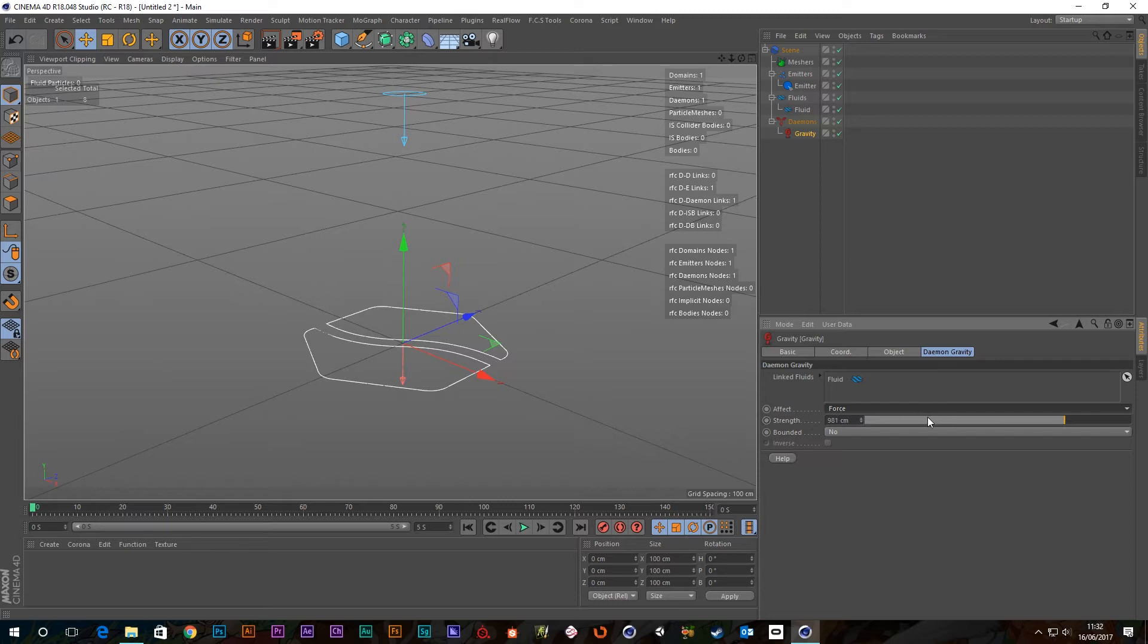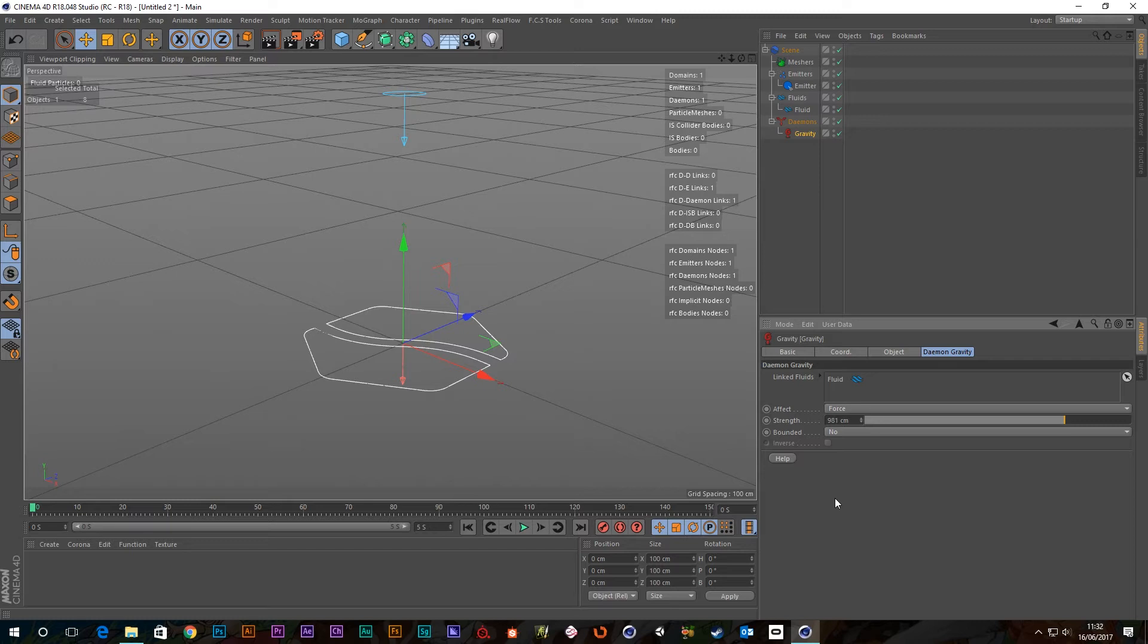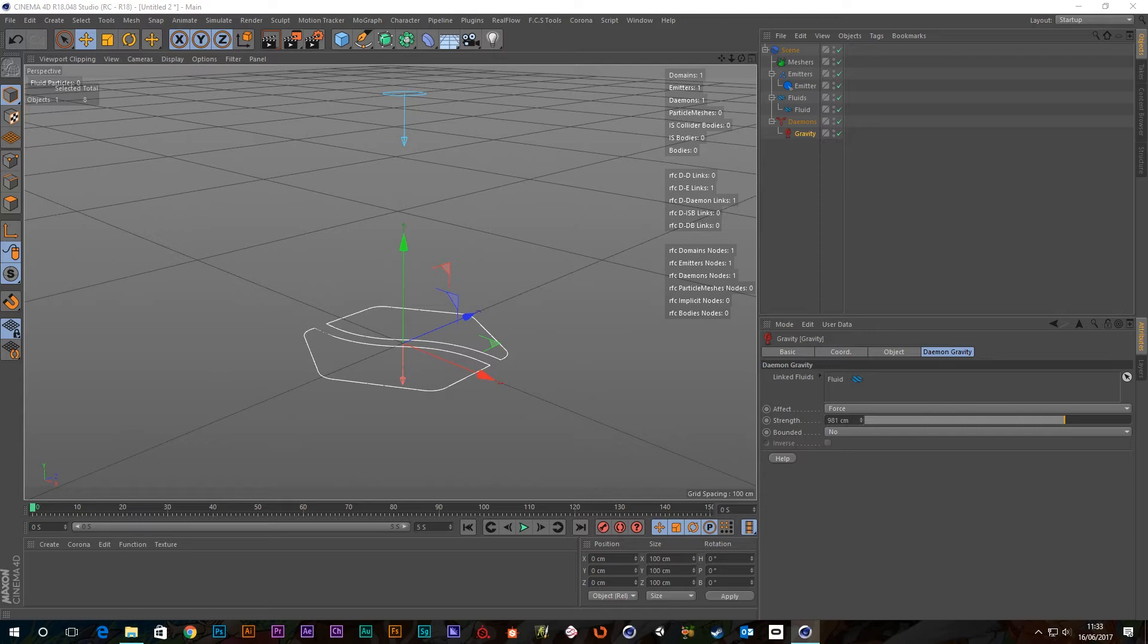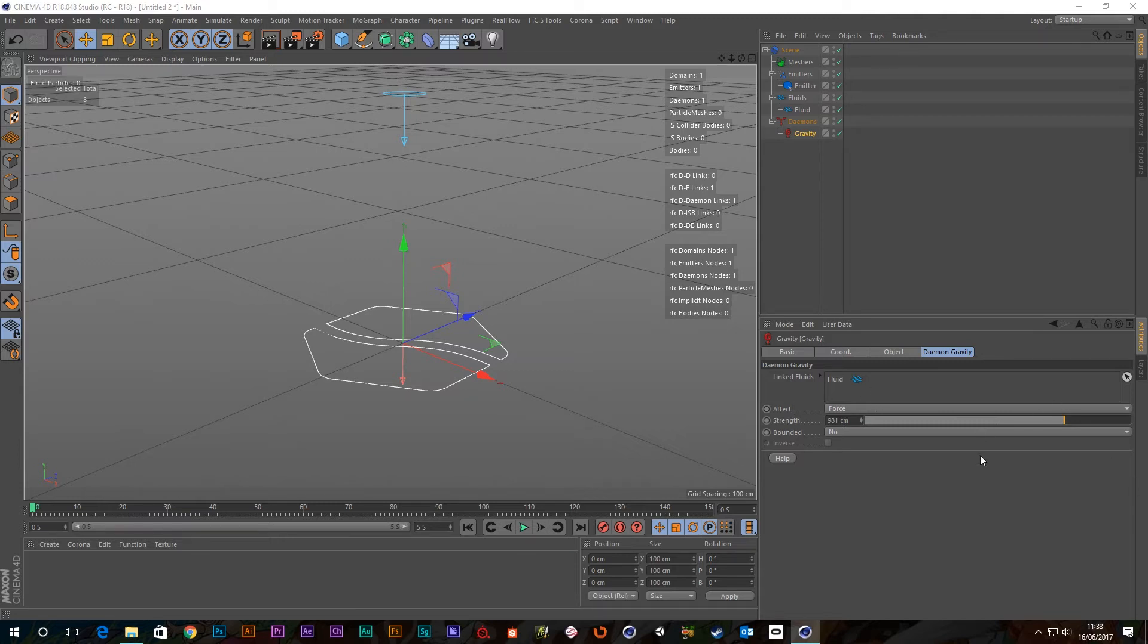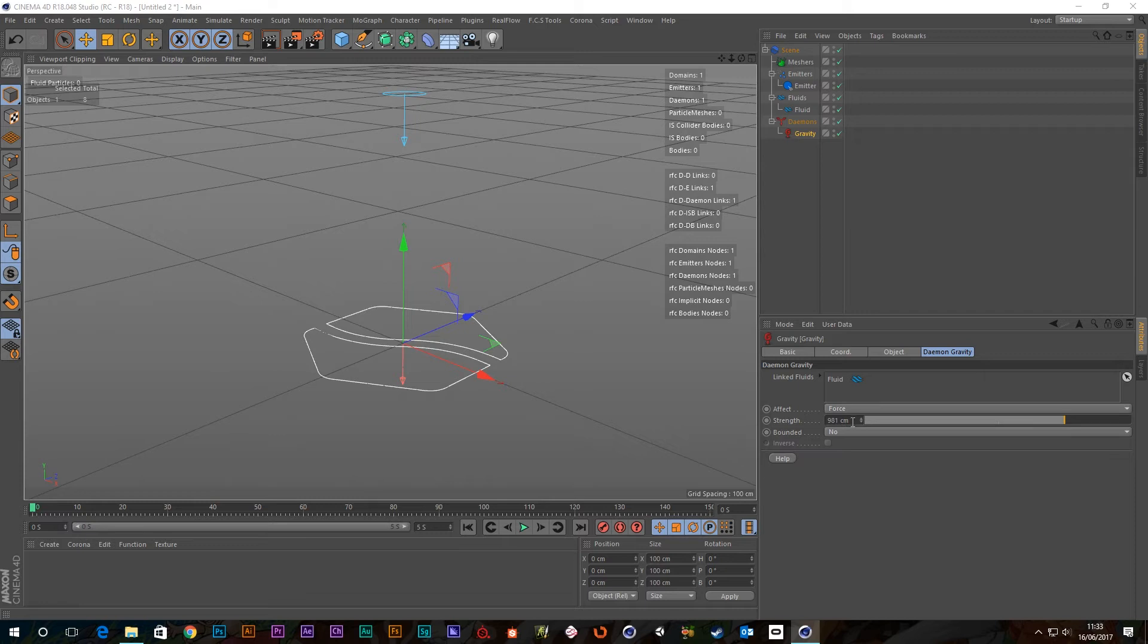This is the strength of the demon. Initially, you'll get this value of 981 centimeters, which seems kind of strange. But it actually relates to standard gravity on Earth. So that can be described as meters per second squared. And that is this value here. So for Earth, it will be 9.81 meters per second squared. So that's the rate of acceleration on Earth.